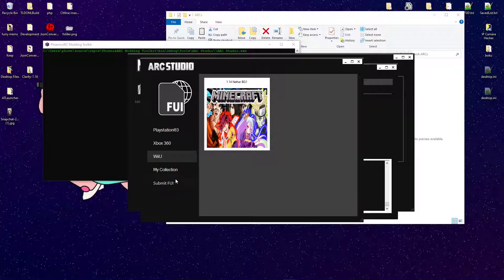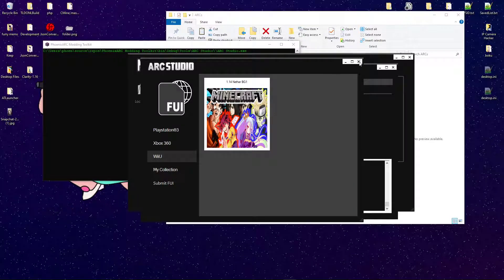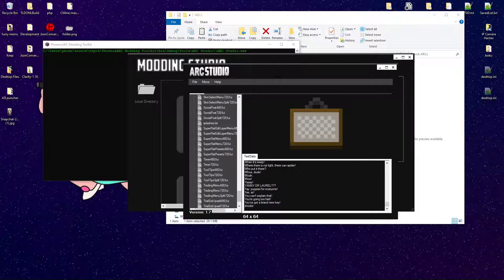You can always submit one, though. If you've made an FUI, feel free to send it over.